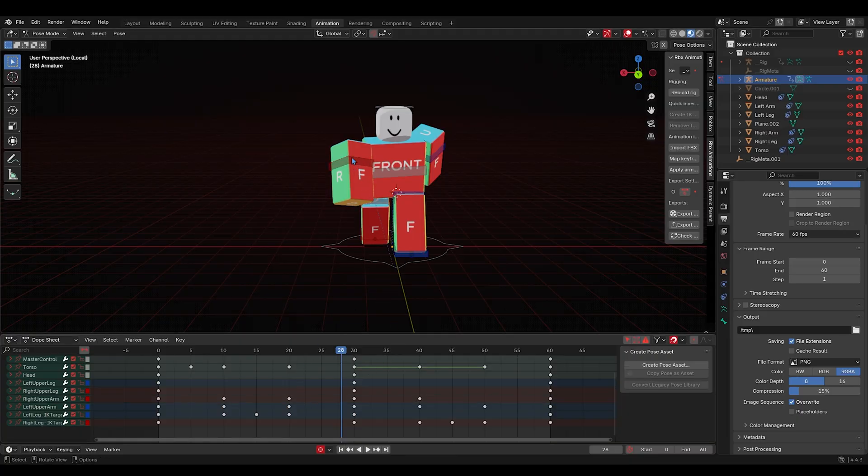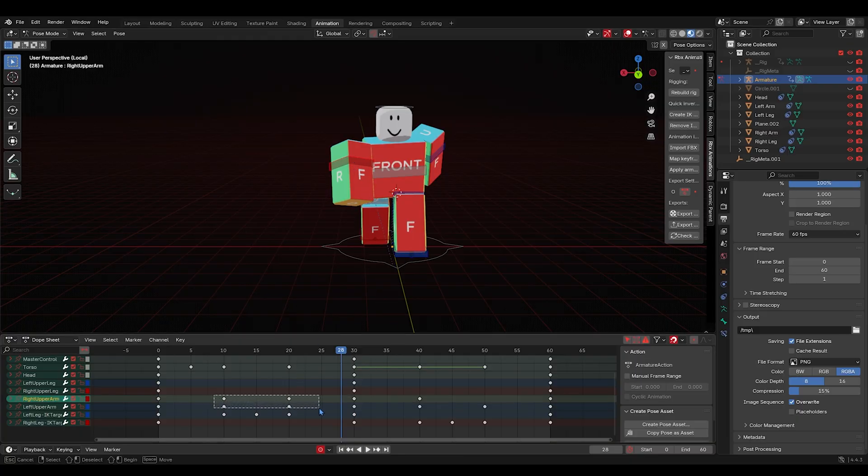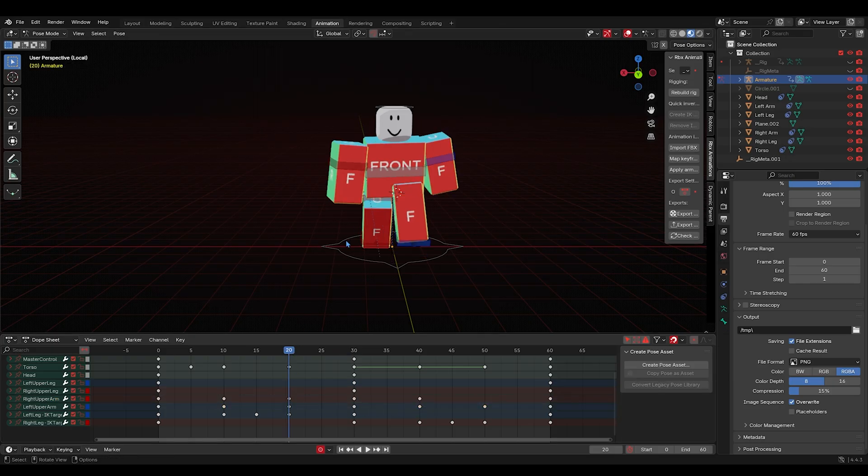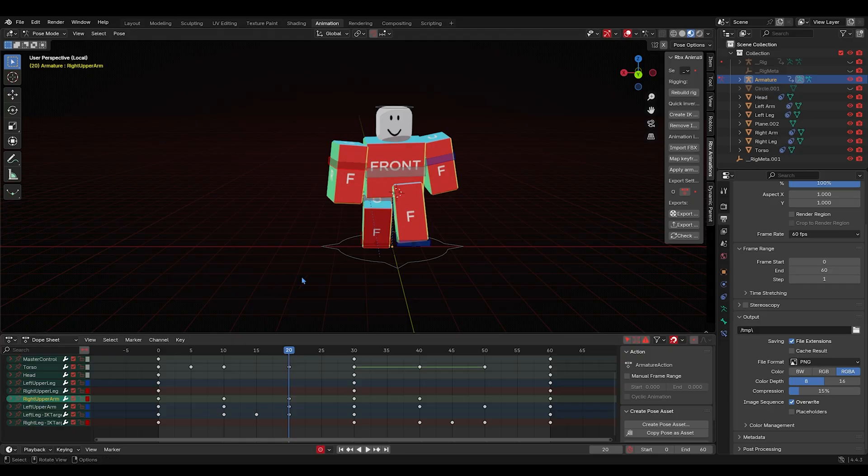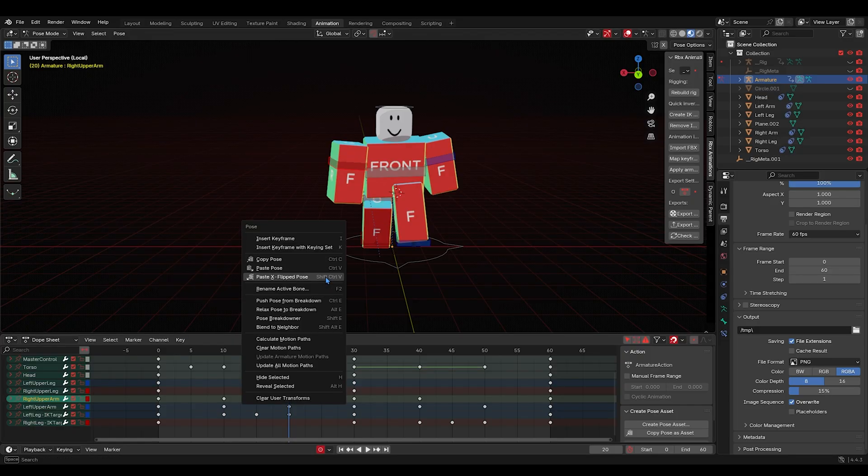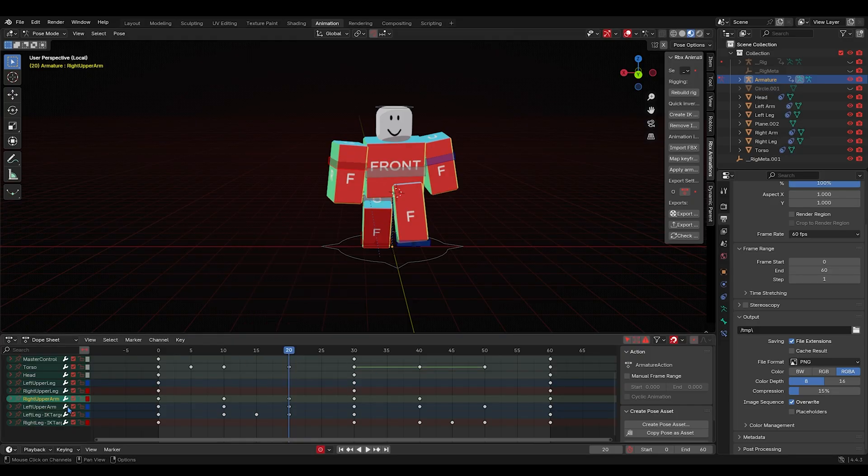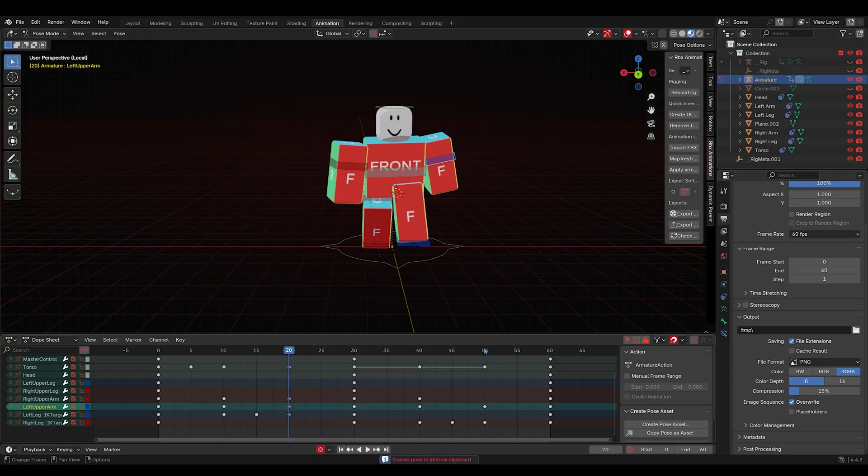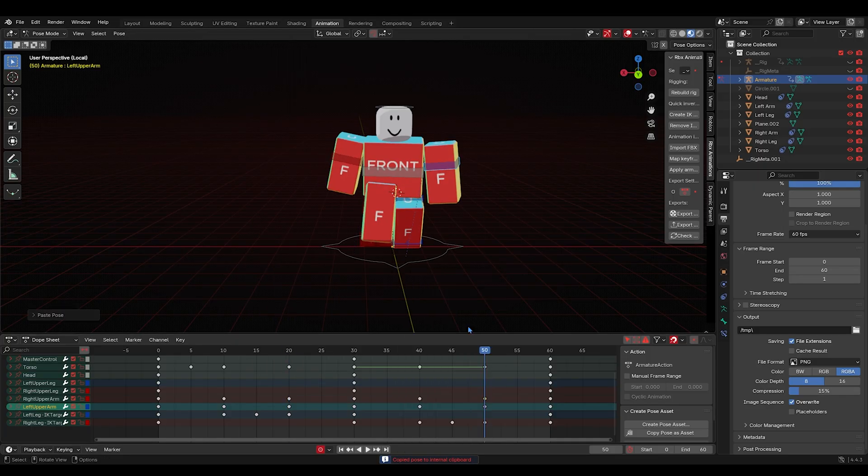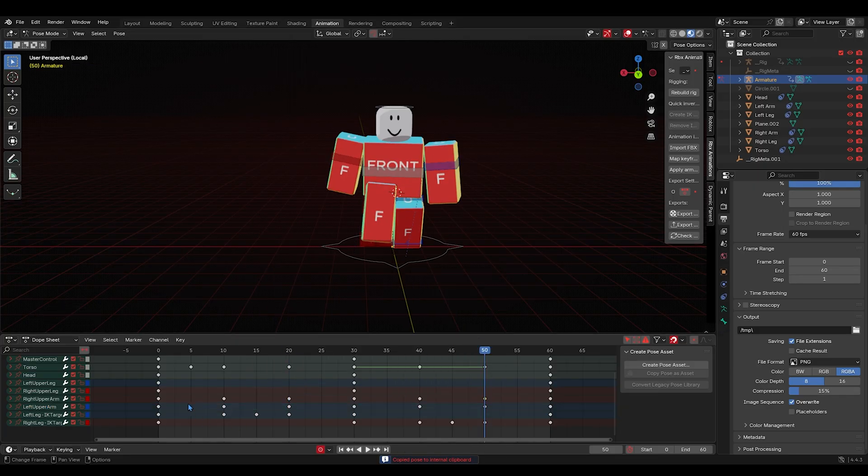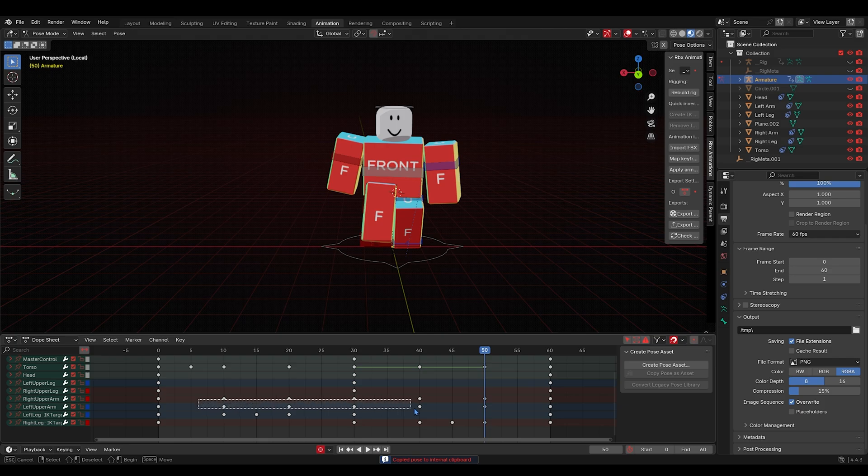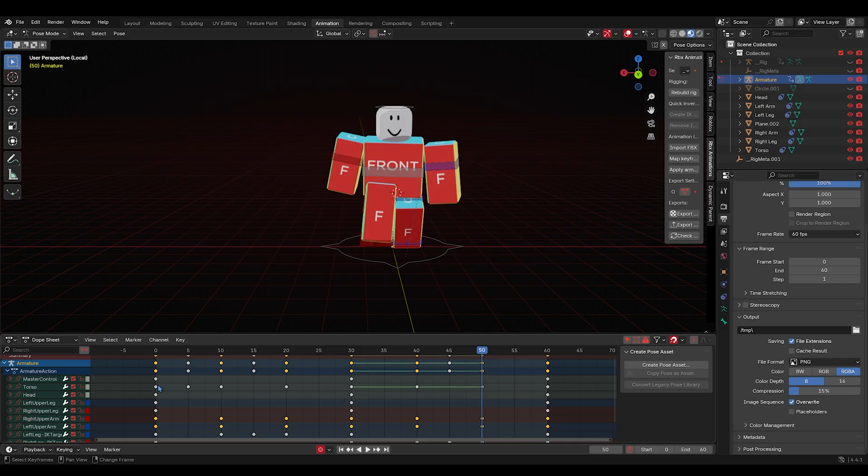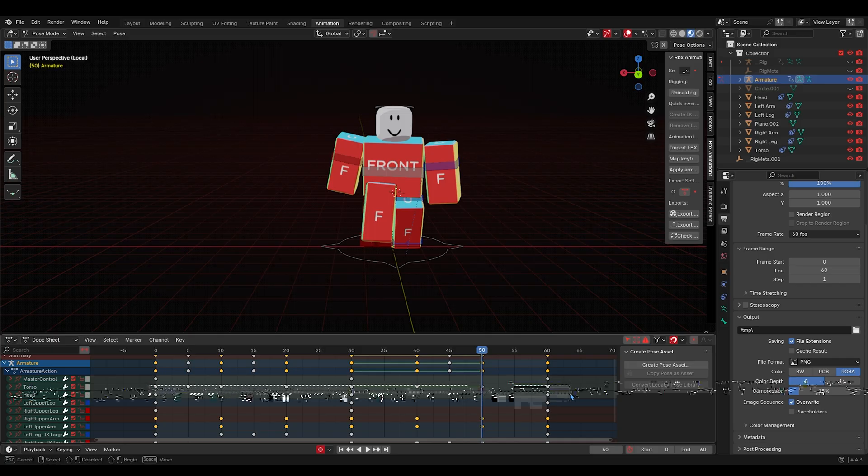When we see your arm keyframes, right, we're gonna select all of our arm keyframes. This one doesn't have one, what the heck? Forgot to do this one, sorry. Okay, we're gonna select all of our arm keyframes, all of them. Select all of our torso keyframes.